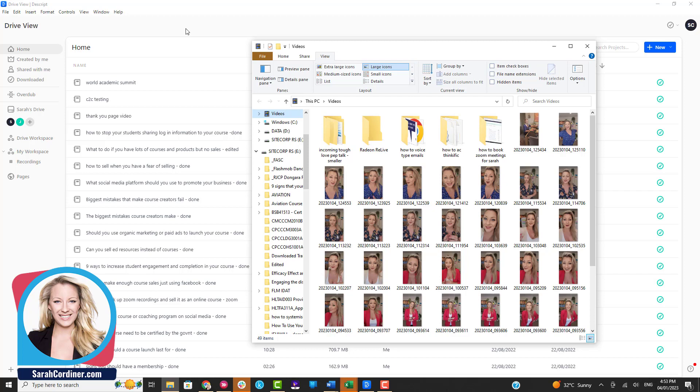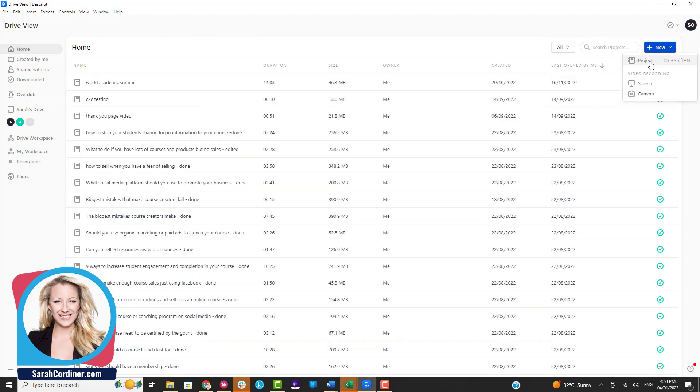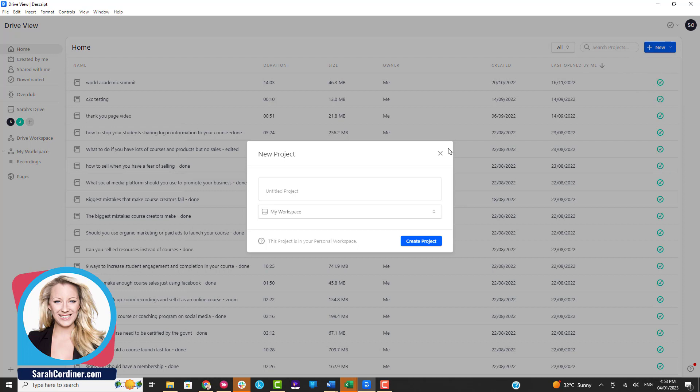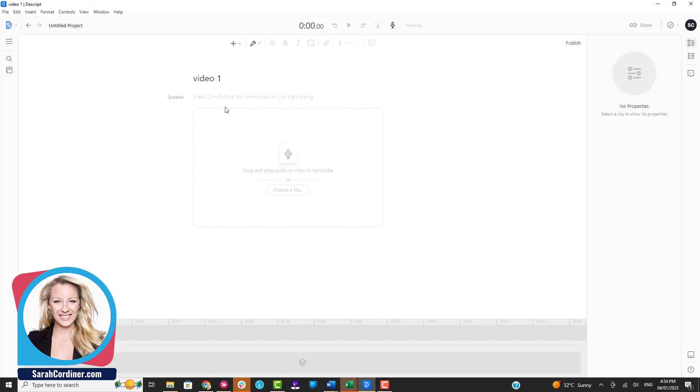Once you're logged in, you'll have a page called Home and you'll have a button over here called New, and we're going to add a new project. I prefer to do each video as a new project because it's easier to understand the videos. I'm just going to call this video one and press create project.